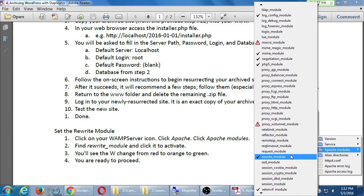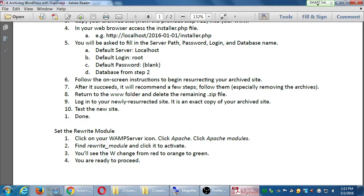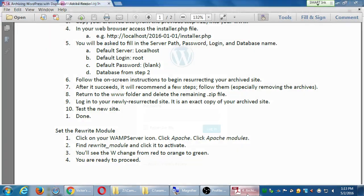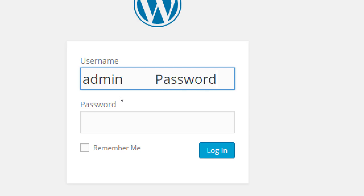Back in the web browser where it was waiting for me, let's click number two to save permalinks. This will ask you to log in, and we're going to continue to use the same username and password from last month. Username is 'admin' and password is 'Password' — with a capital P. Admin for username, Password for password. Click Log In.